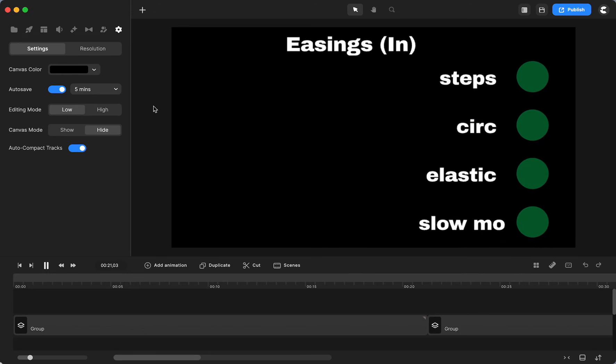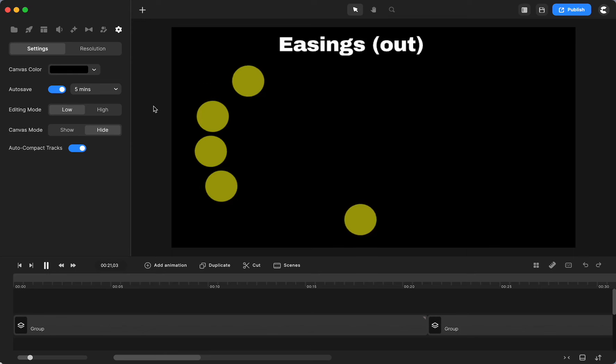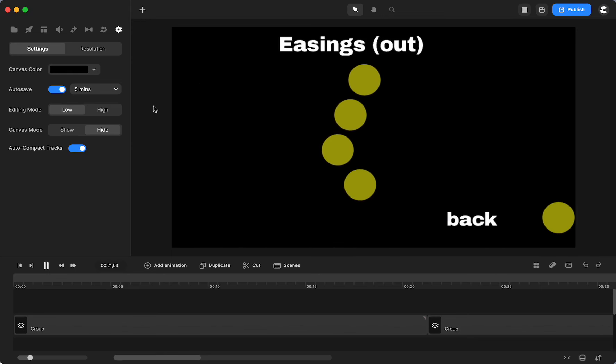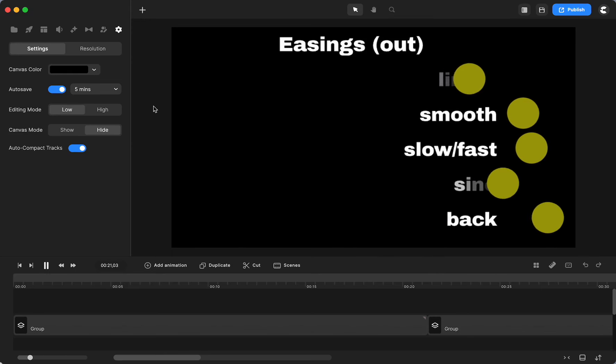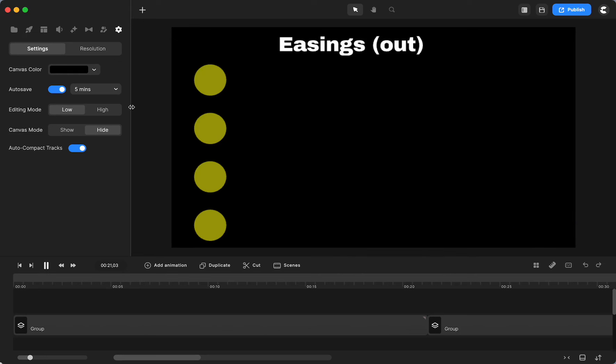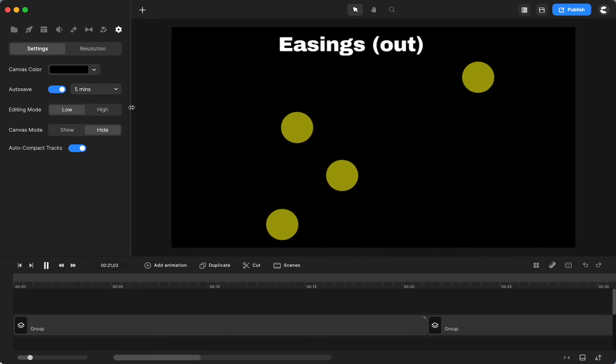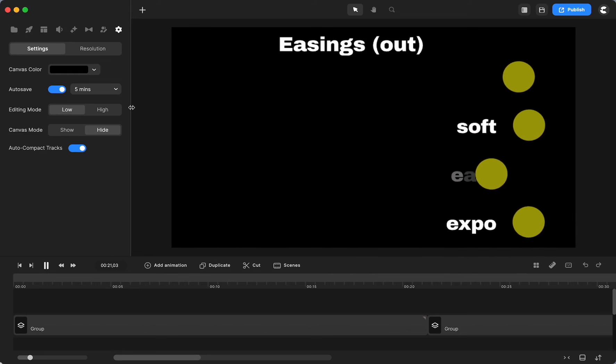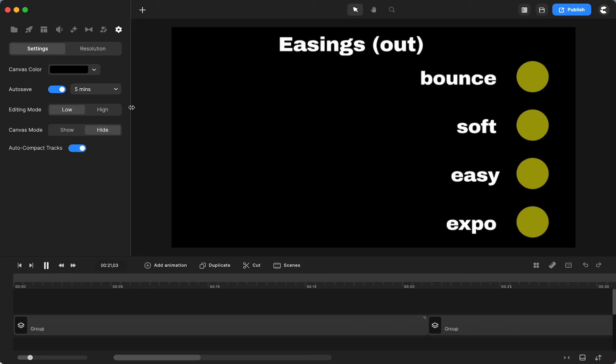But now I will show you the out. So now you'll see the back and then the top on the next one, the bounce. It won't have the motion at the start, but just at the end.